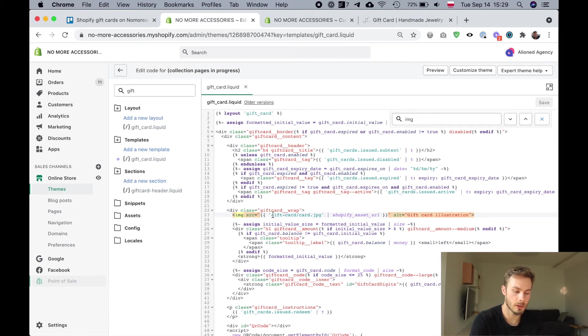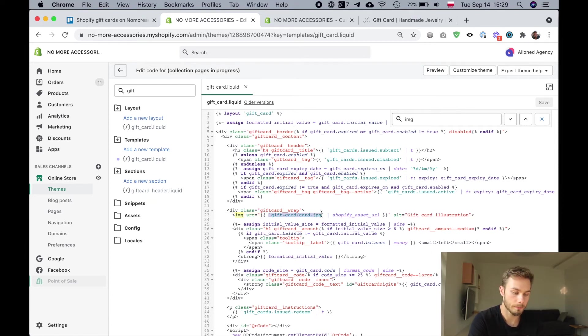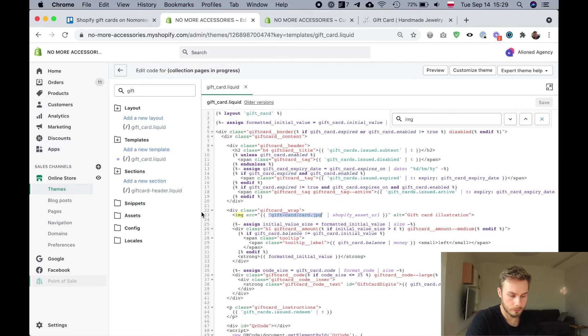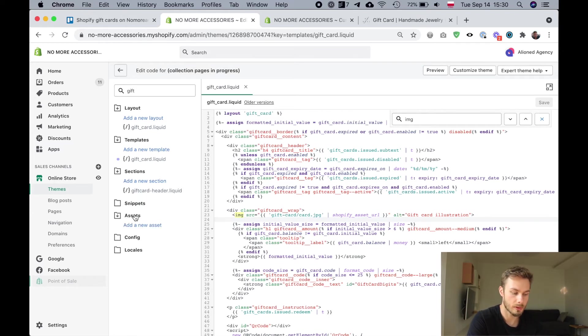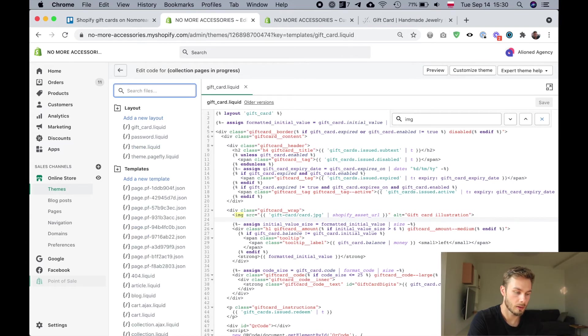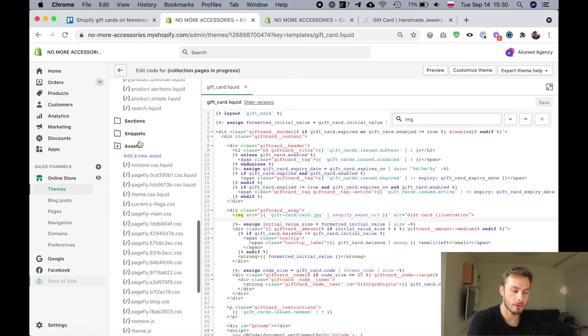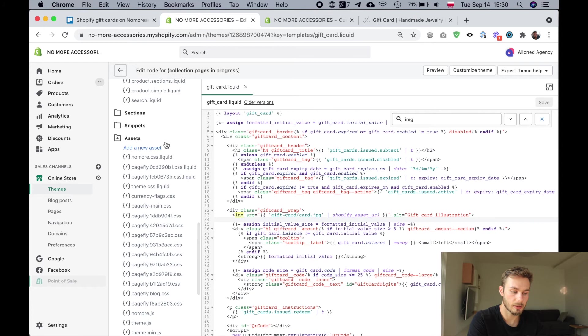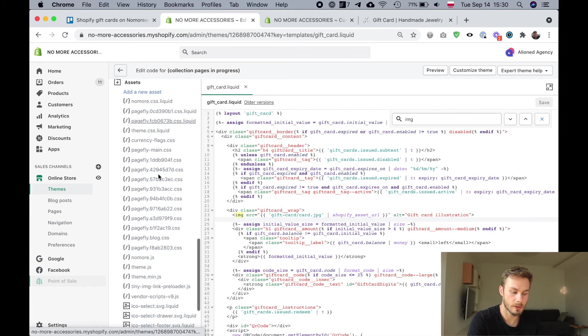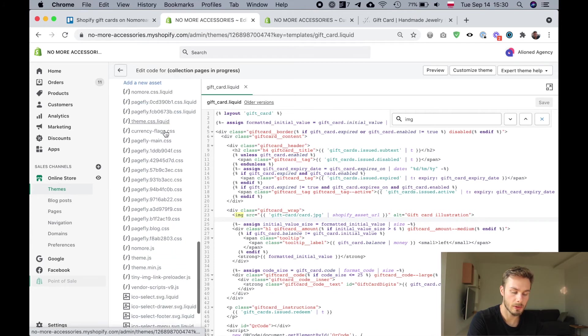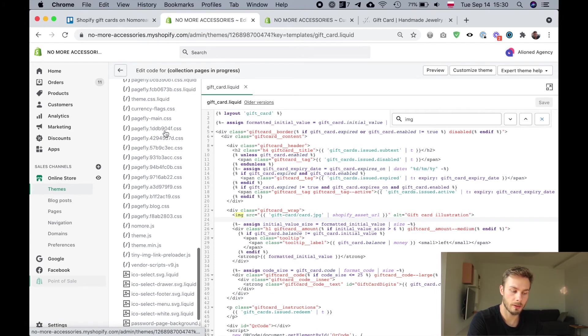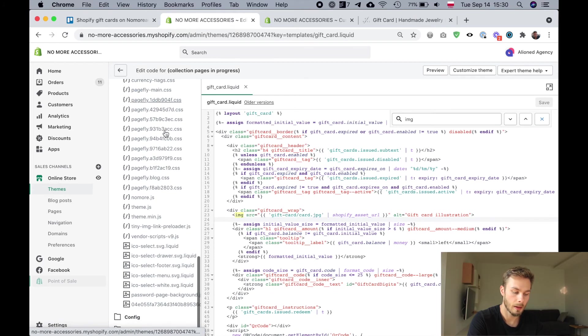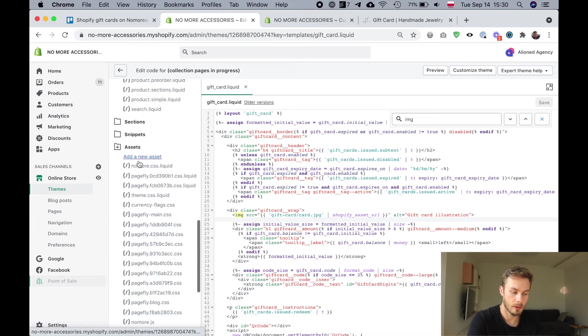All we're going to do is change this to an image that we have uploaded. Where are we going to upload the image? We're going to upload the image to the assets folder here. This assets folder just contains all the various images and other assets for our theme and we're just going to add our image there.